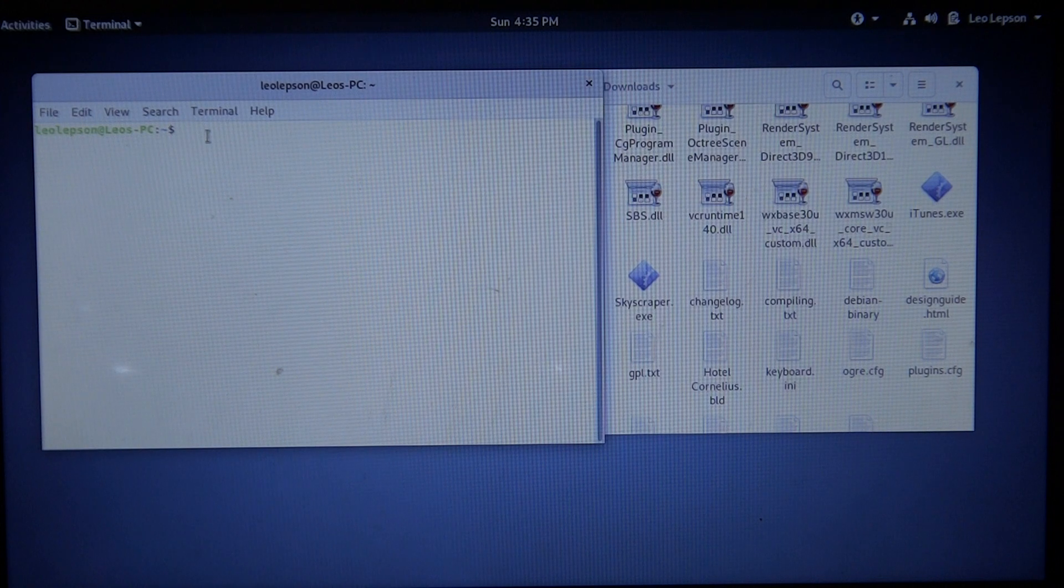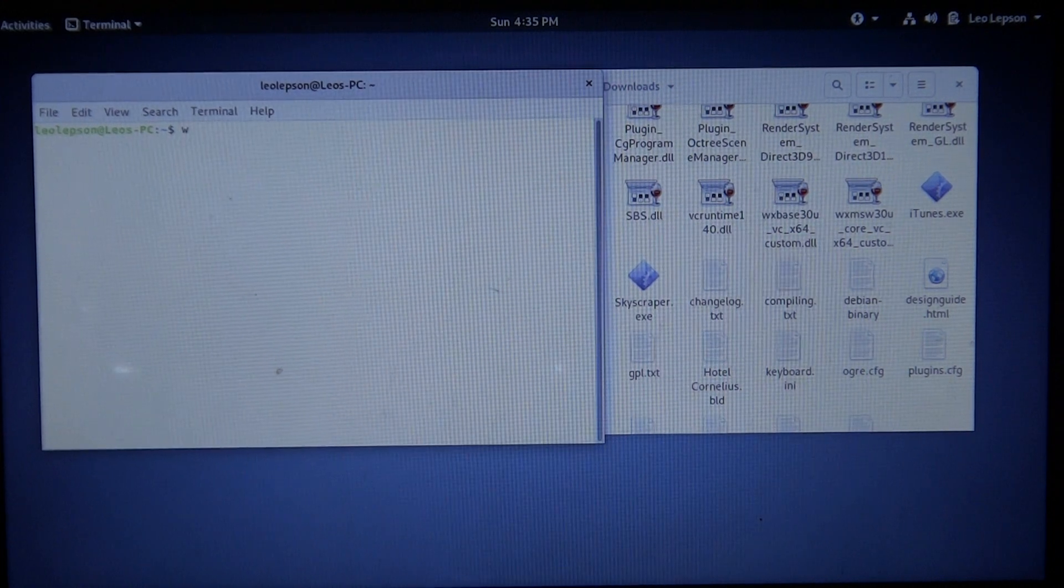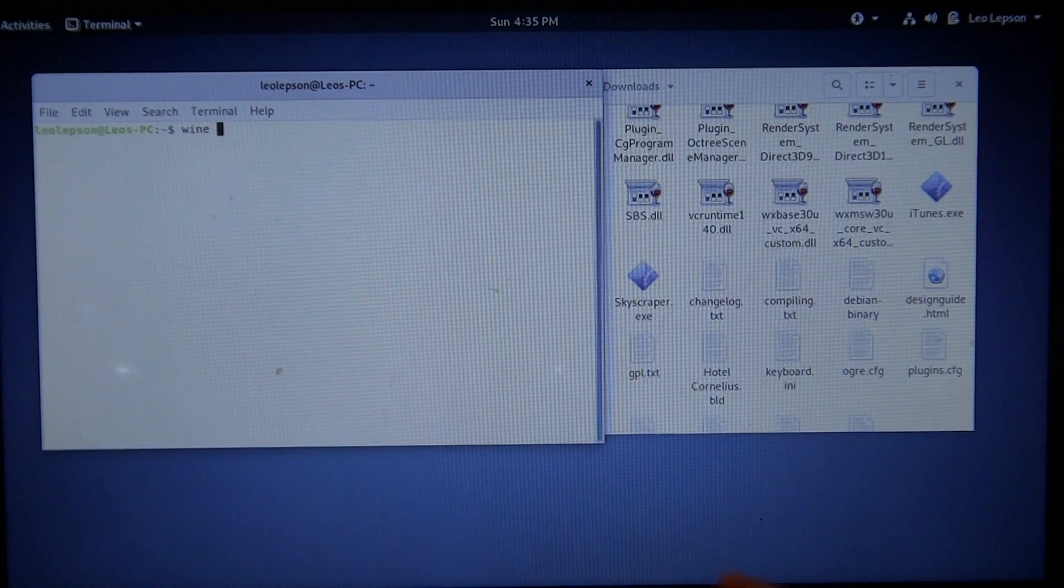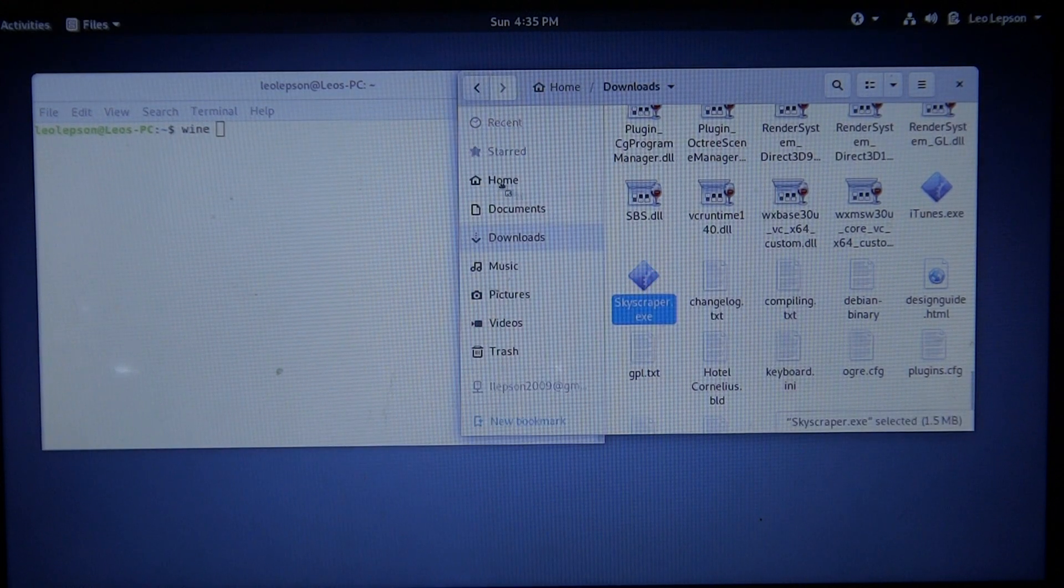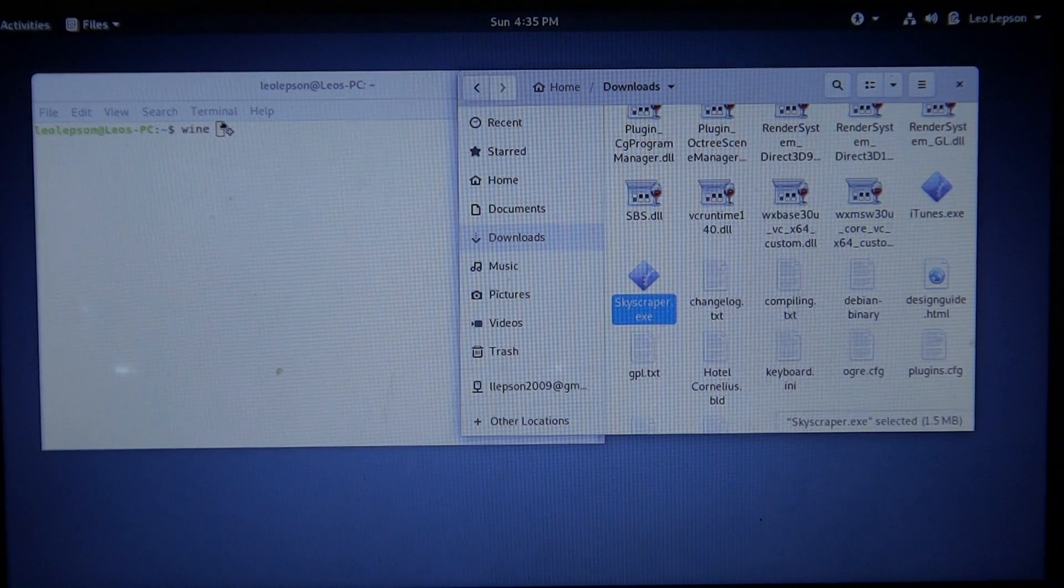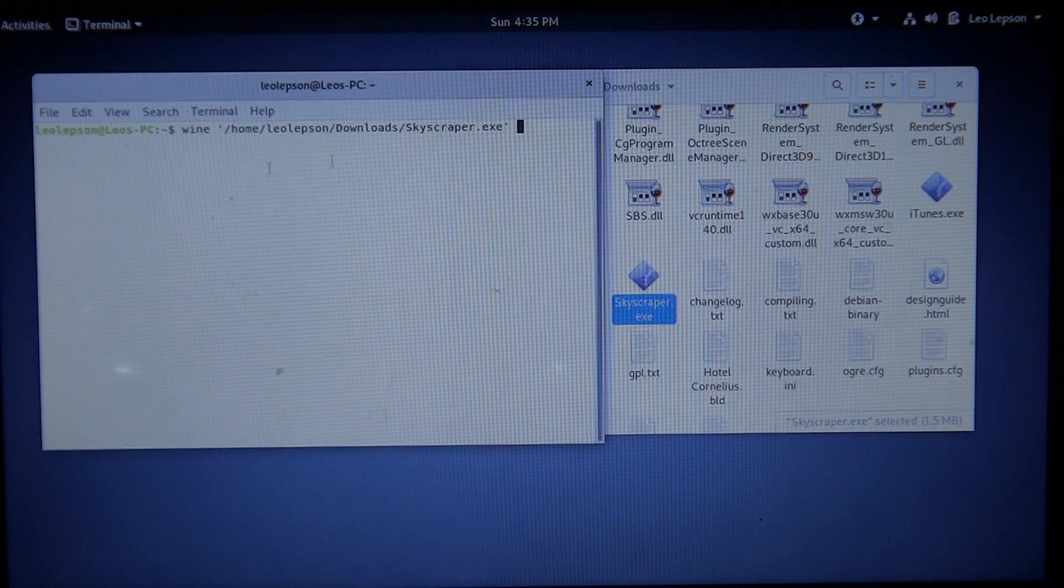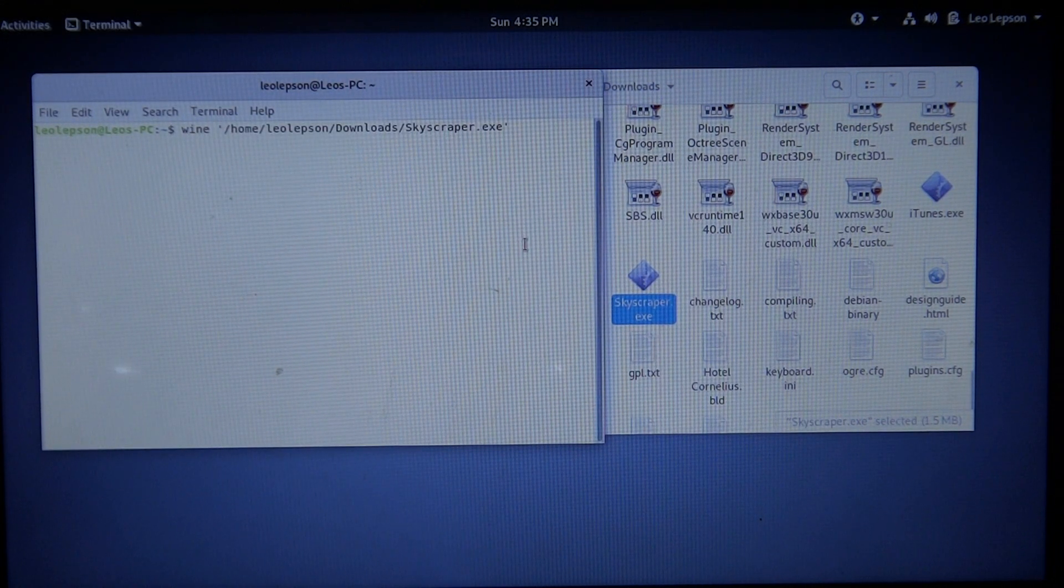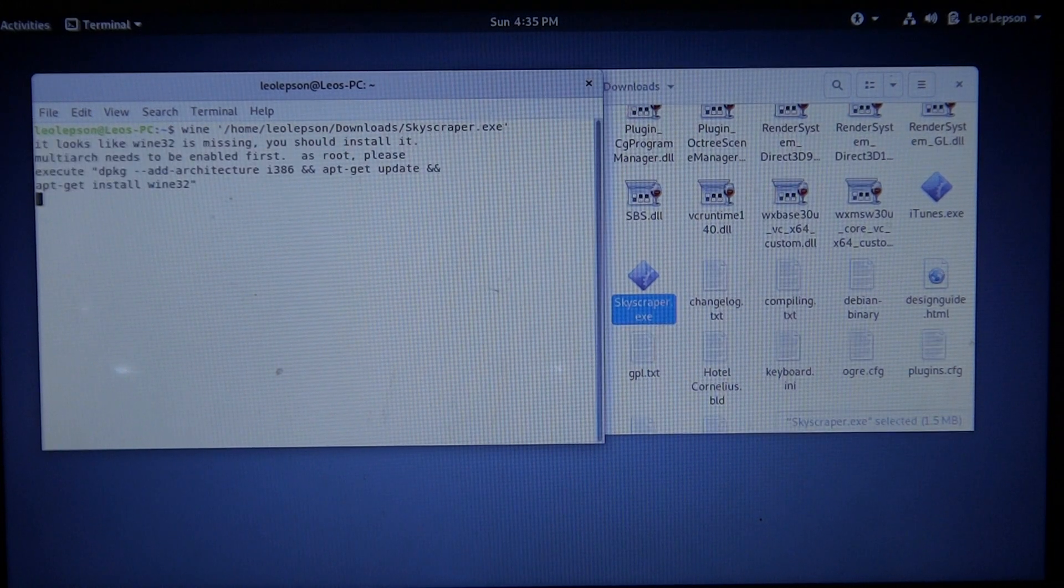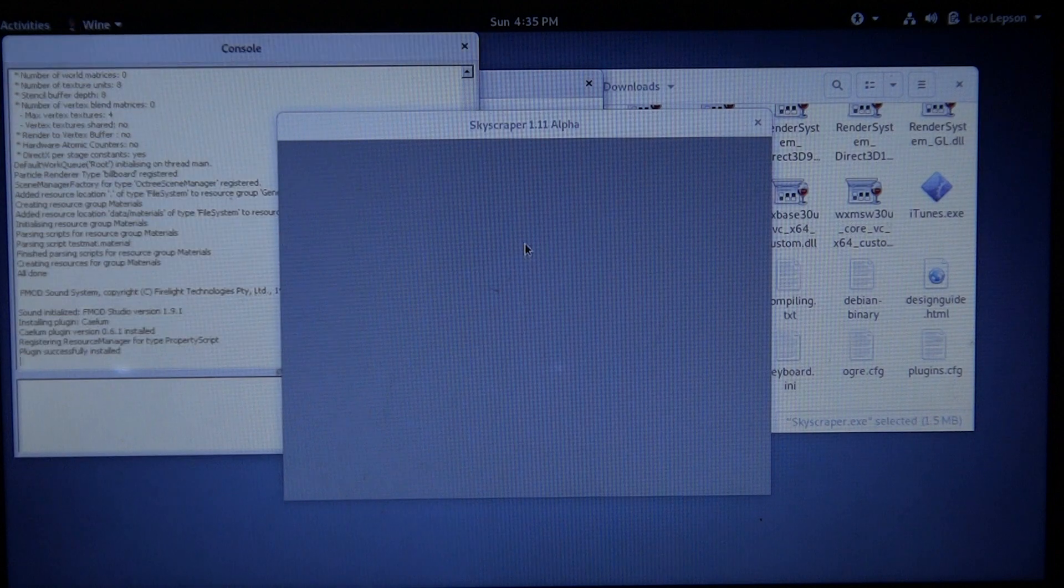Now what you need to do is type in wine, all lowercase, then put a space. Then drag this Skyscraper EXE into there and click Enter. You must have Wine installed on your computer in order to do this.